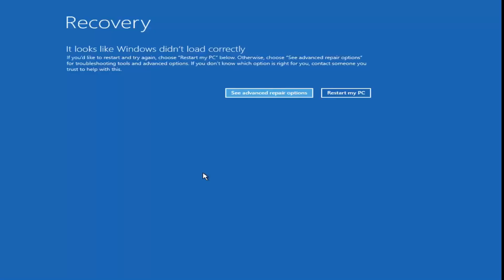Hello everybody, how are you doing? This is MD Tech here with another quick tutorial. In today's tutorial I'm going to show you guys how to resolve the error message 0xc000225 on Windows 10.